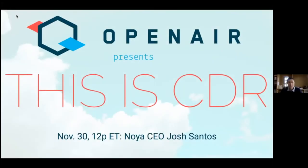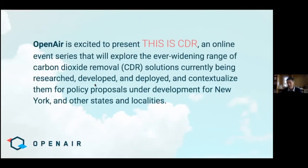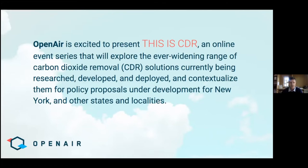Hello everyone. Welcome to This is CDR. Pleased to have everyone here with us today. I'm Toby Bryce, normally based in Brooklyn, New York, temporarily Zooming in today from sunny Austin, Texas. Excited to present this to CDR. It's an online event series presented by Openair to explore the wide range of carbon dioxide removal solutions currently being researched, developed, and deployed, and to contextualize them for policy proposals we have under development for New York and other states.